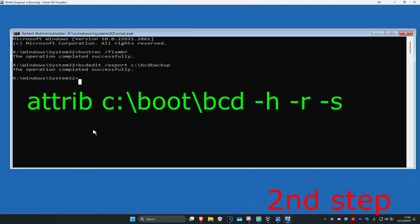Now you're going to type in attrib c:\boot\bcd -h -r -s and click on Enter.